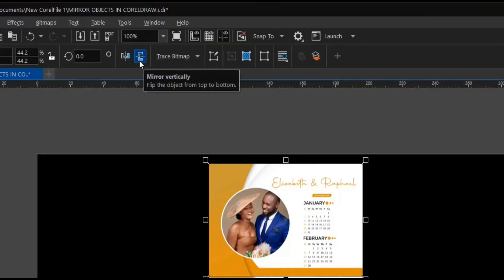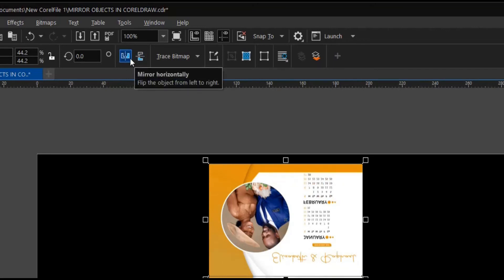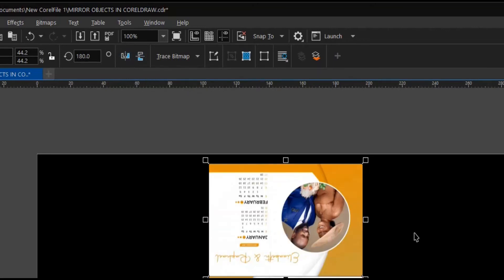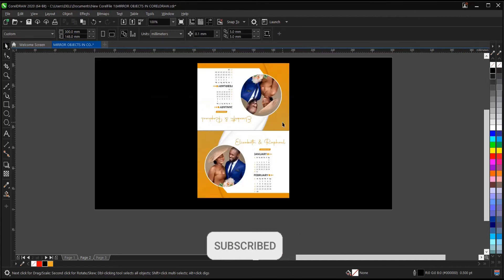You head to your property bar. Then you mirror vertically, then mirror horizontally. As you can see, it has been mirrored successfully.